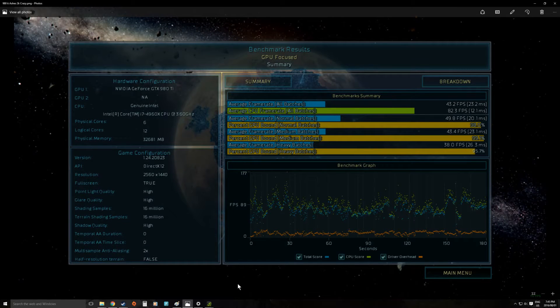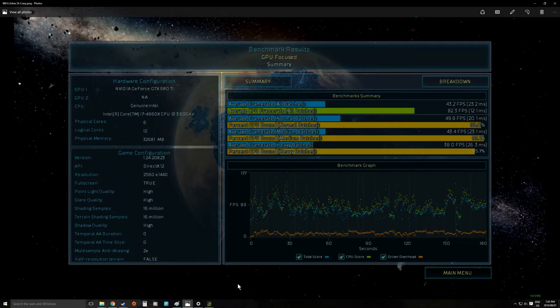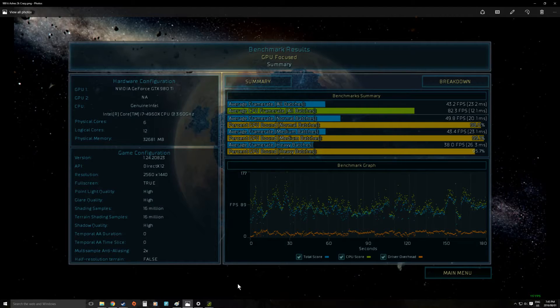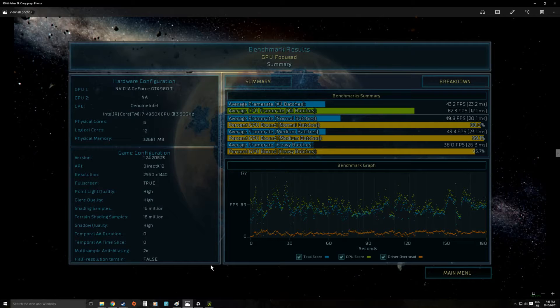If we look at Ashes of the Singularity at 2K we can see you really need quite a serious system to be running it at its crazy presets. This is a very new game and it is incredibly resource intensive.